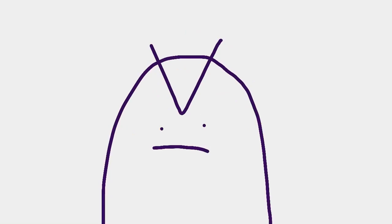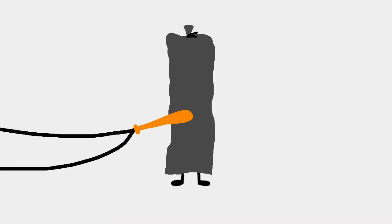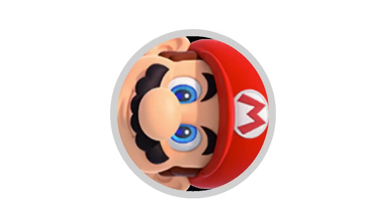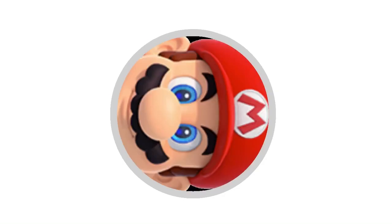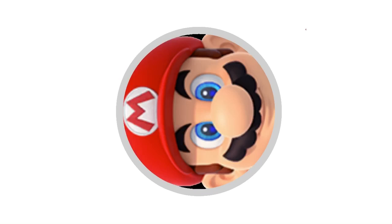scratch a drug dealer's brand new ride, take your helmet off in outer space, use a clothes dryer as a hiding place. Dumb ways to die, so many dumb ways to die.